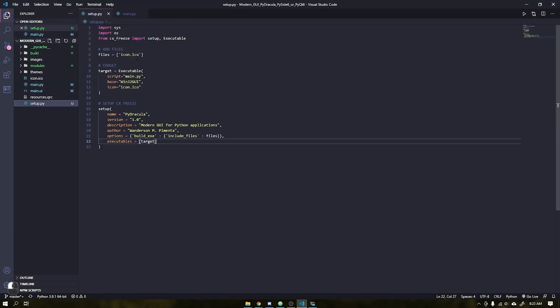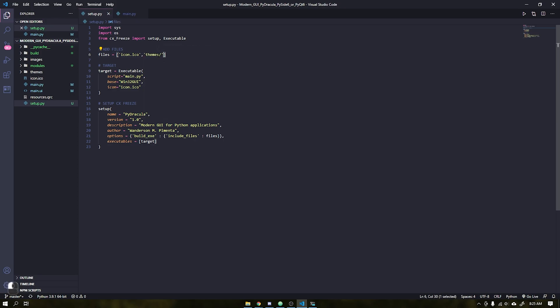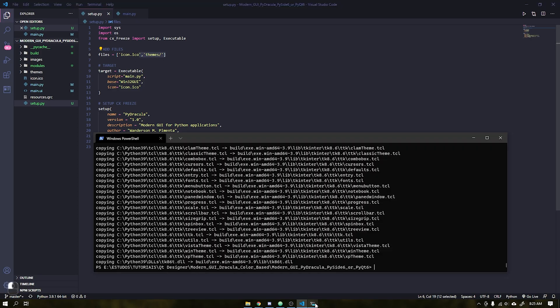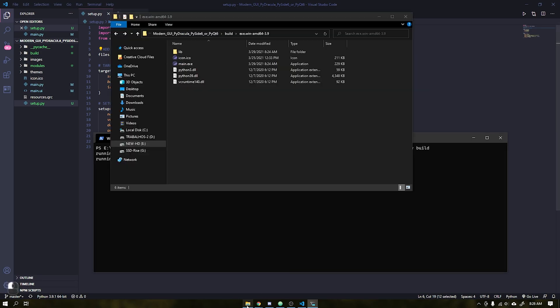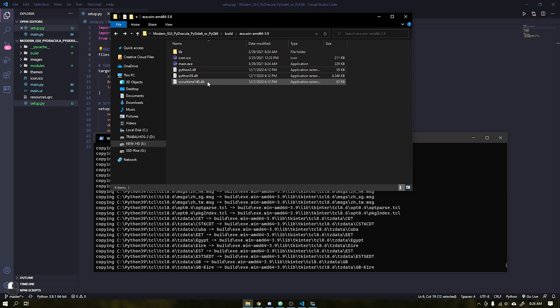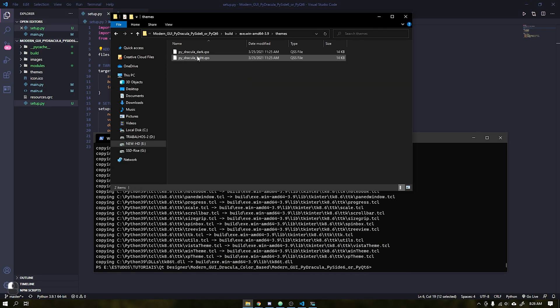We will now add this folder to the setup file. I will save the file and compile your project again. See that the themes folder has been included correctly.